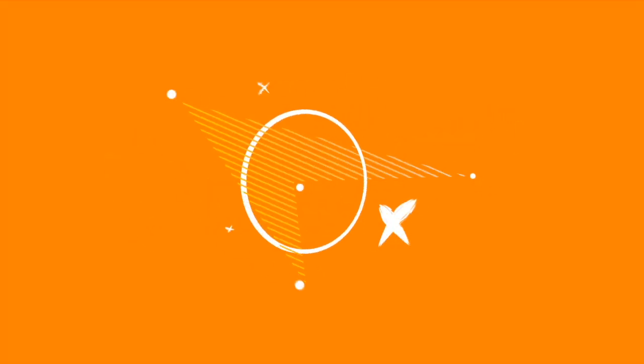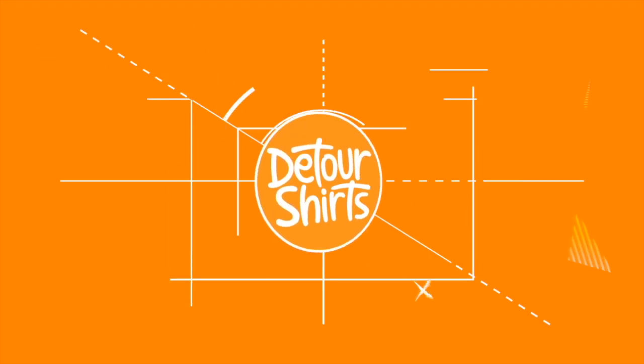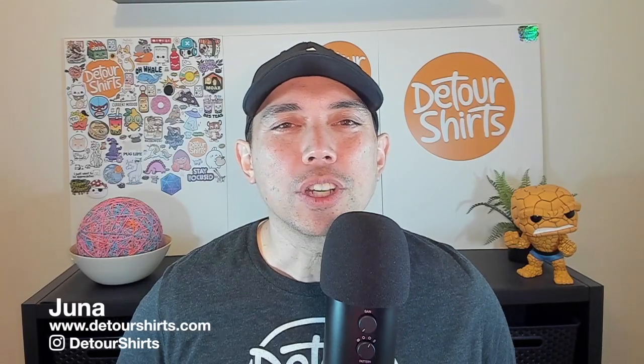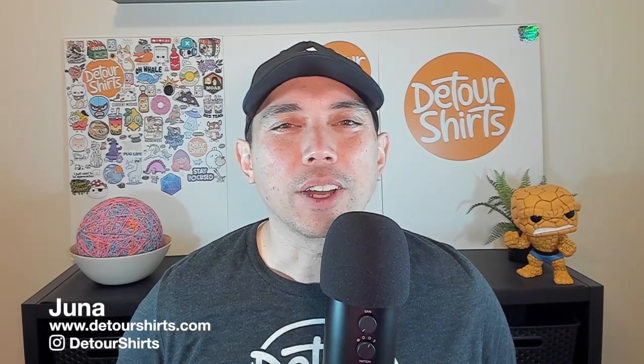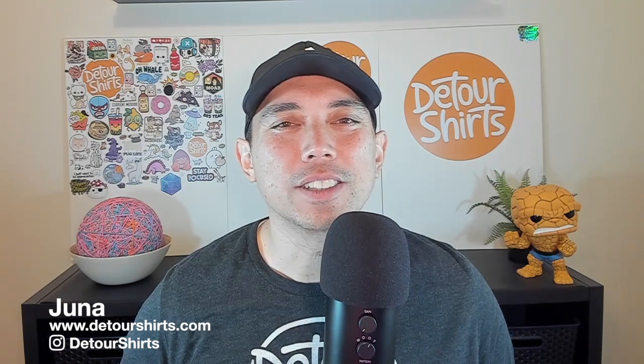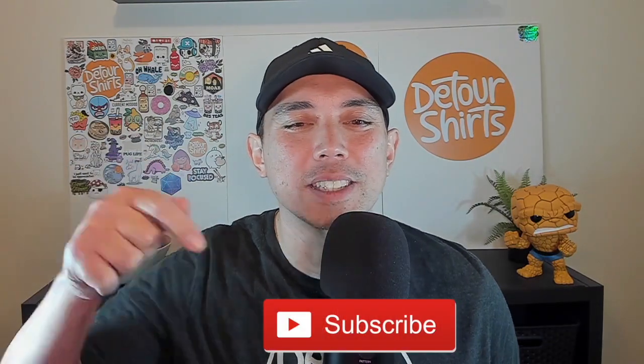In this video I'm going to show you how to create a leopard pattern in Affinity Designer. Let's go! Thanks for joining me. My name is Juna with Detour Shirts, a channel all about helping you design and sell t-shirts online. If that's something you like to do, don't forget to hit that subscribe button.